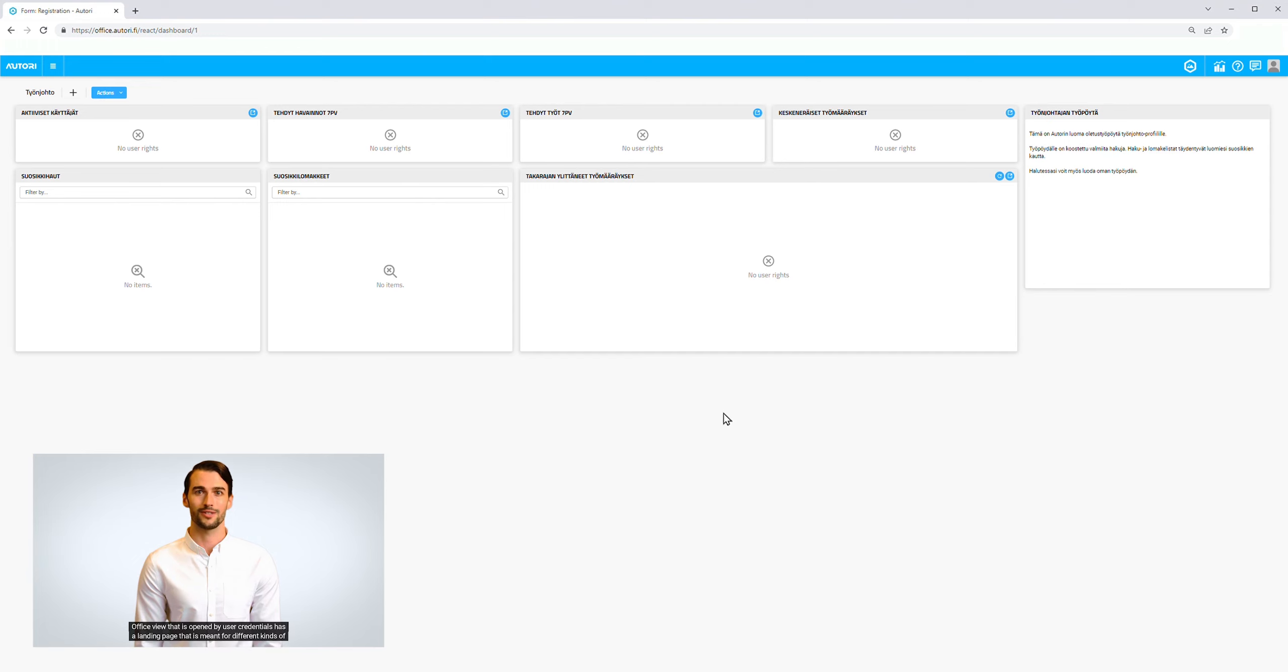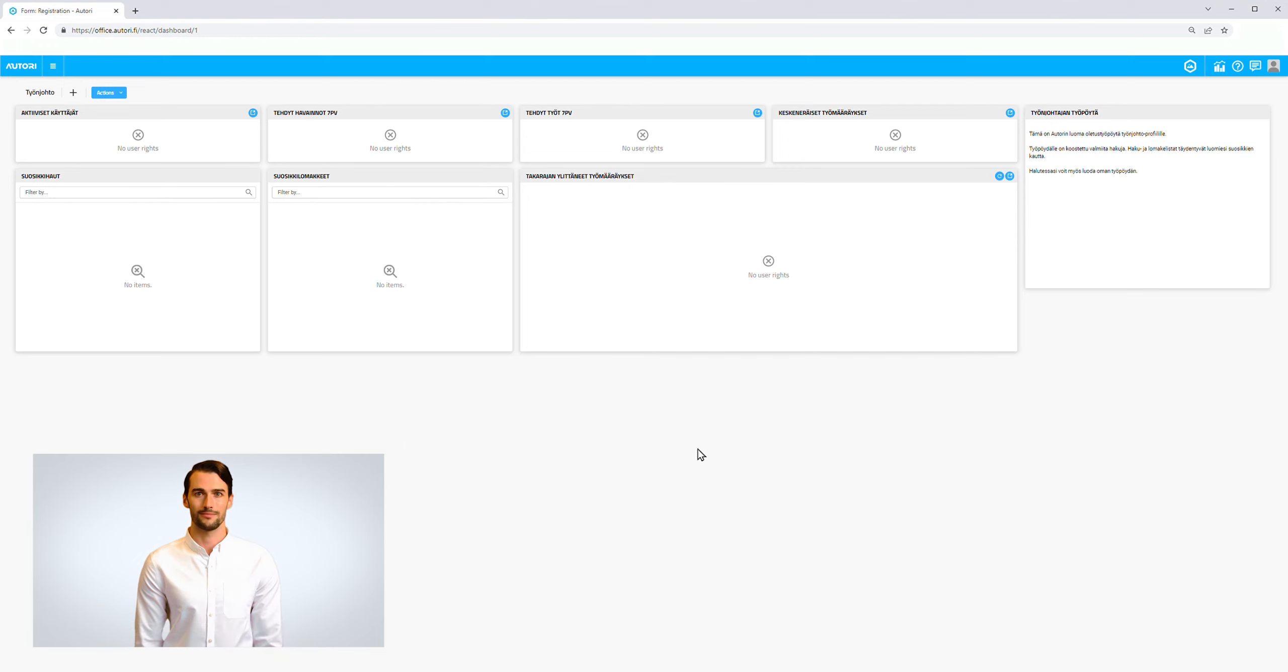OfficeView, opened with user credentials, has a landing page meant for different kinds of reporting sheets and ready-made summary panels.